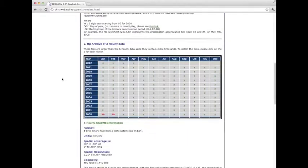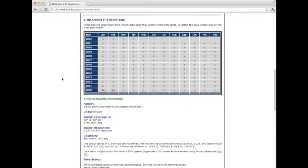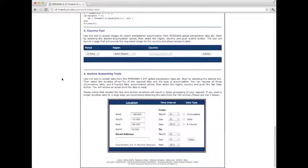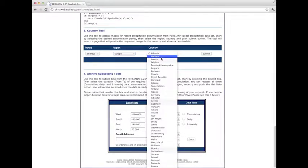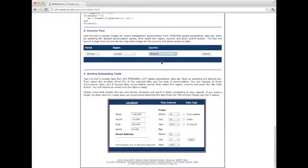Scrolling down, you can also access our three-hourly product. If you are interested in a specific region, we have two tools that might be helpful. The first is a search tool that accesses images for recent precipitation estimates up to 30 days — you can select a region and country and submit a request to gain access to that data. The second tool is a subsetting tool, which allows you to select a desired geographical box and time interval. Once the request is submitted, the data will be provided to you via email.